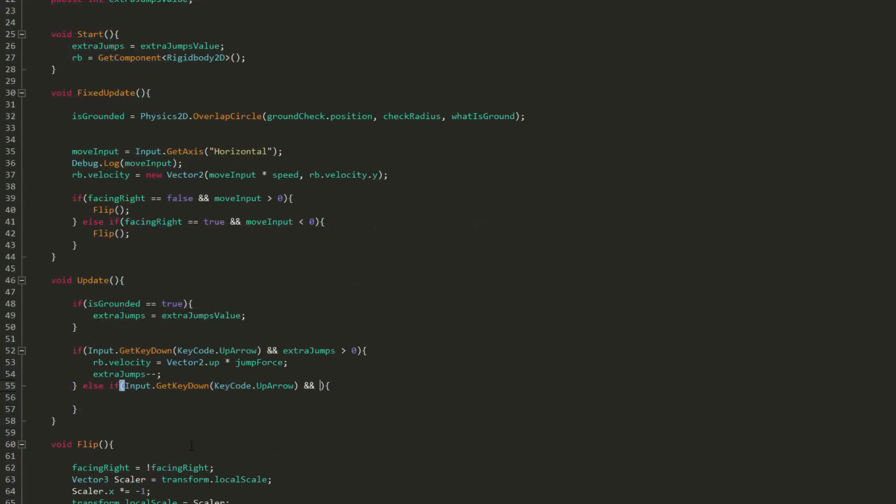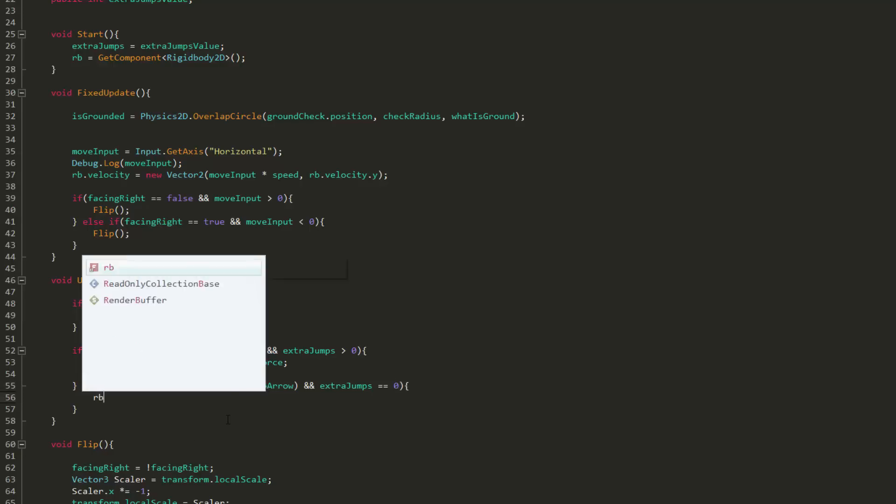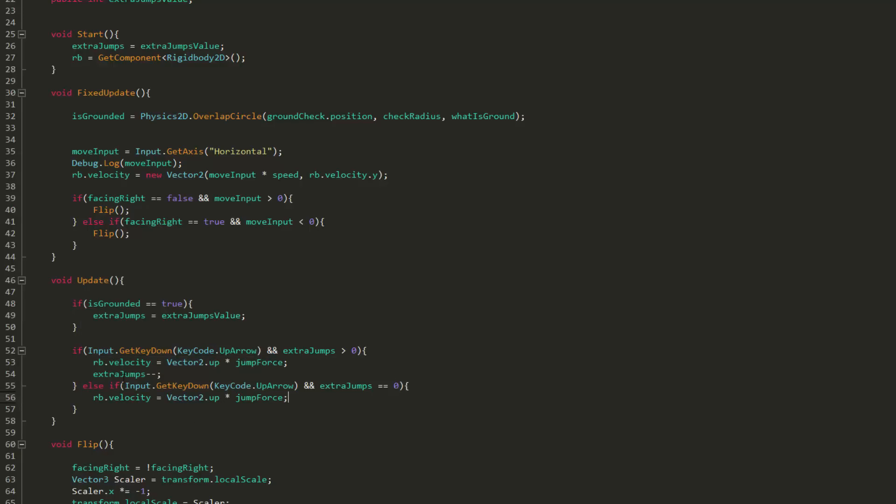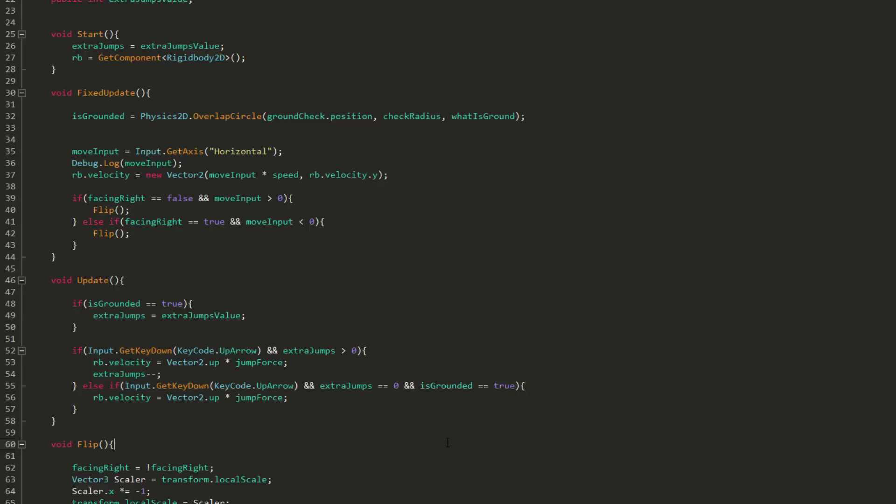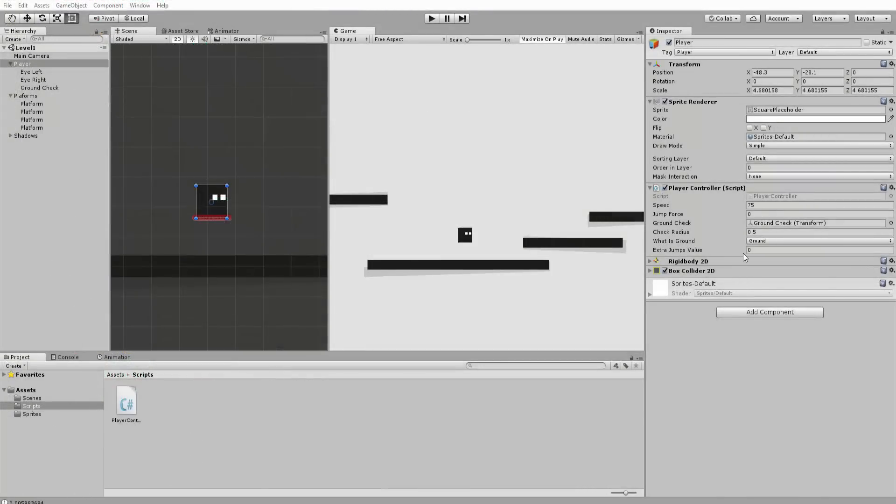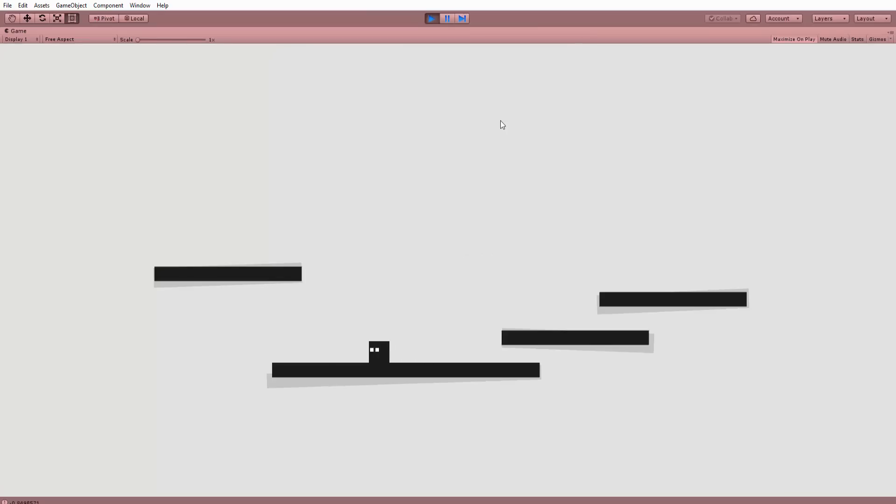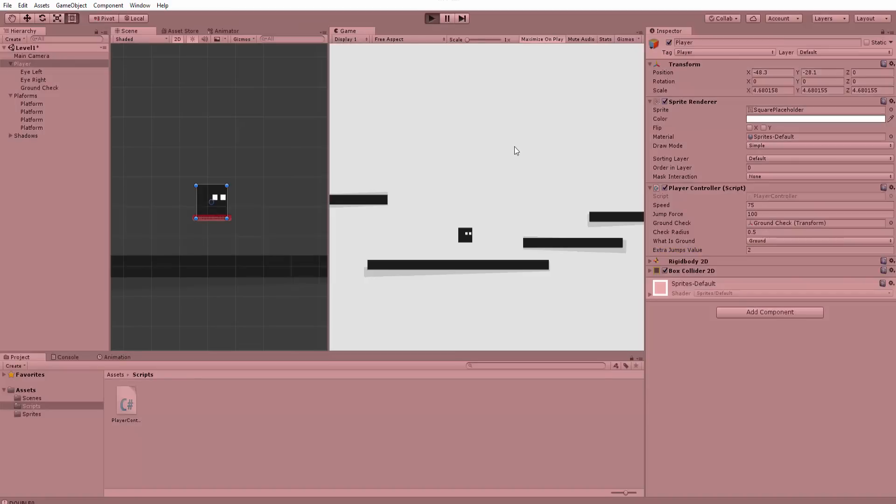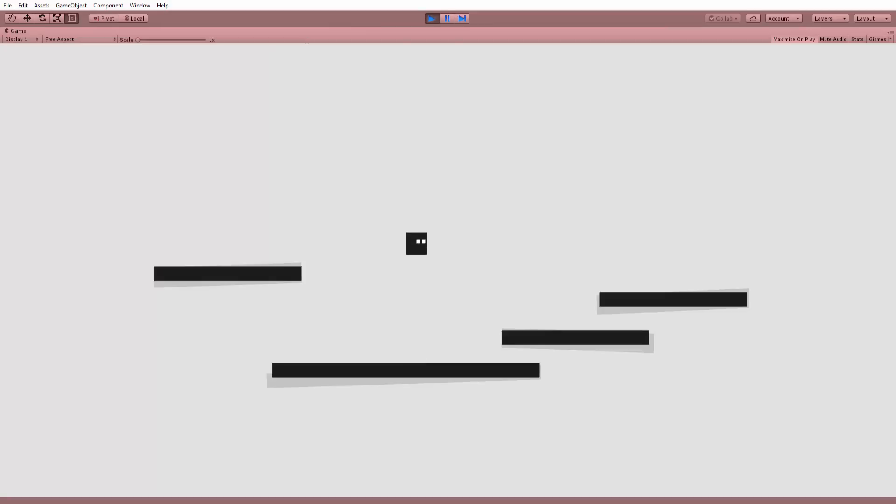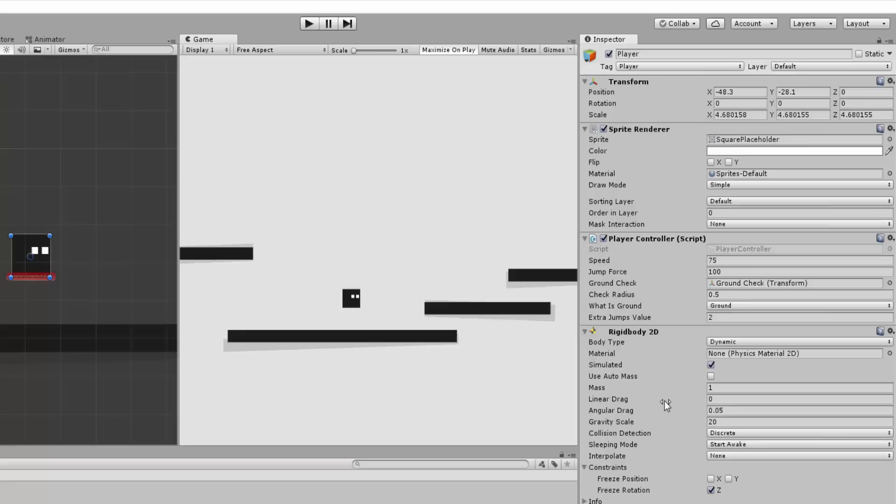However if the player has no extra jumps and presses the up arrow key then we want our player to once again jump but this time there's no need to decrease our extra jump variable. However also make sure that the player is grounded or he will be able to continuously jump. If I zoom back into unity type in one for extra jump give my jump force a value of 100 and then hit play you'll see that my character can not only jump but also double jump. If I then type in two for extra jump my character can triple jump and so on. Note that you'll probably have to tweak jump force and gravity scale for your character's jump to feel right.